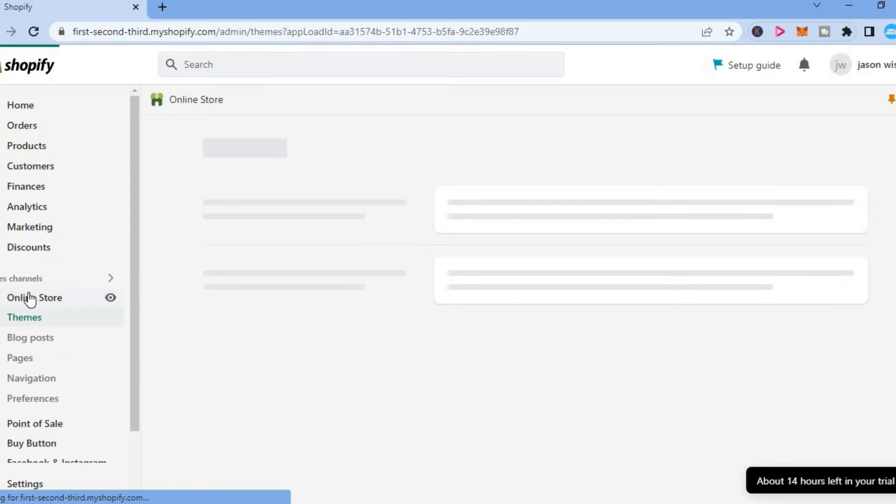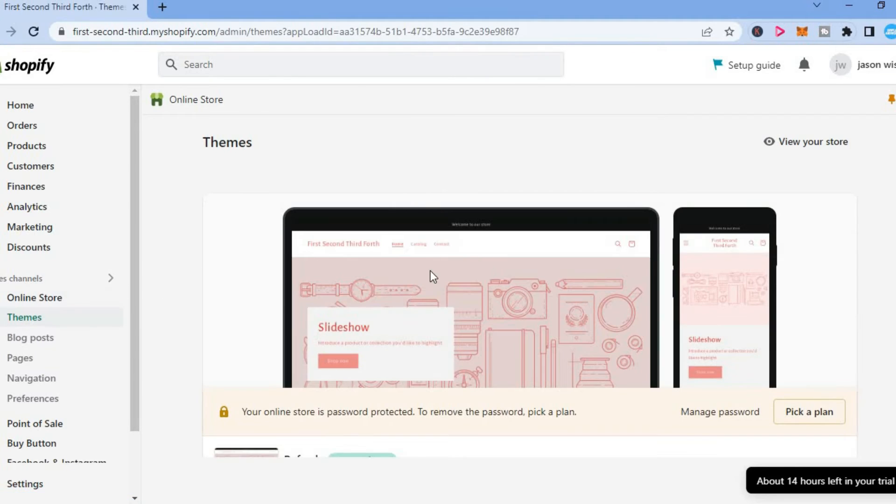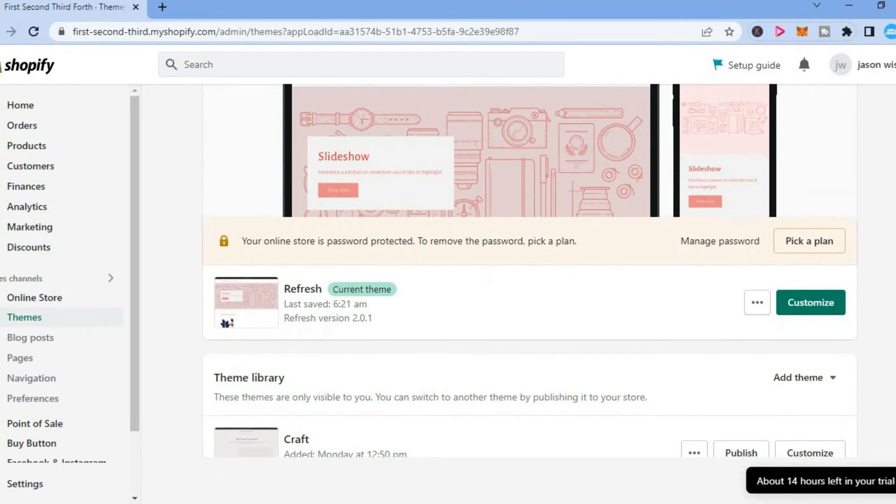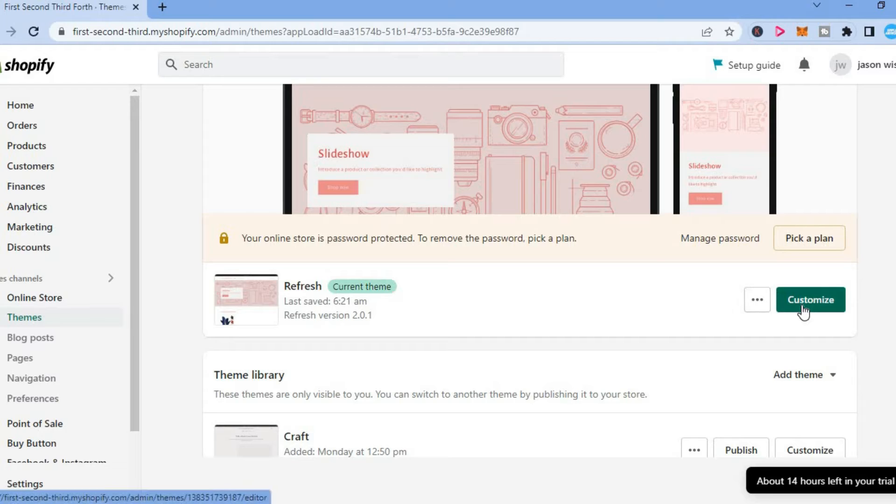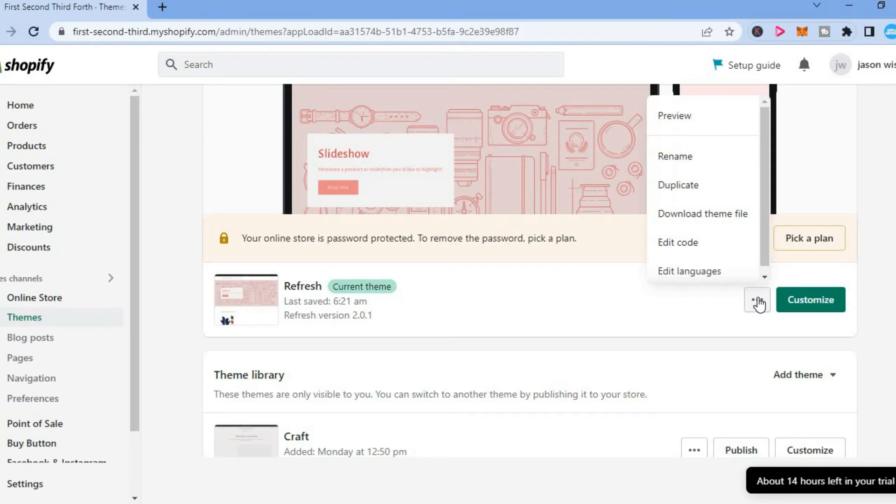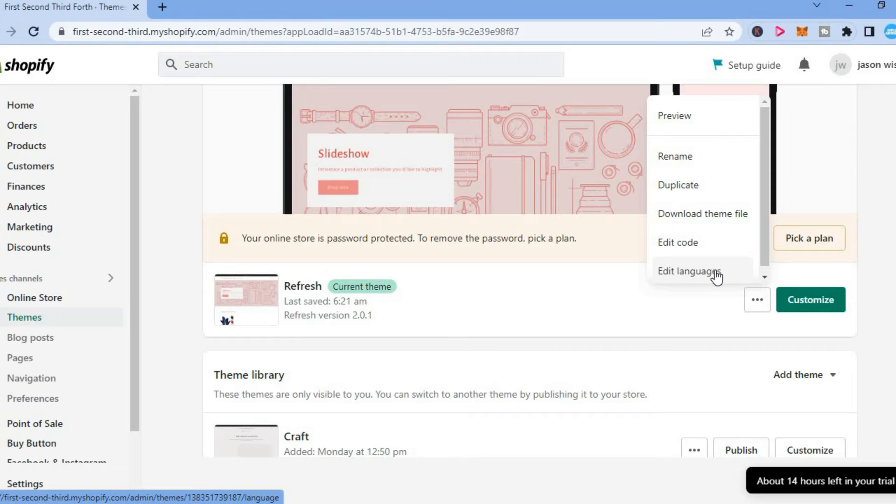After tapping on online store, you'll be redirected to the themes page. Scroll down and beside the theme you are using, you'll see three dots. Tap on the three dots, then select edit languages.